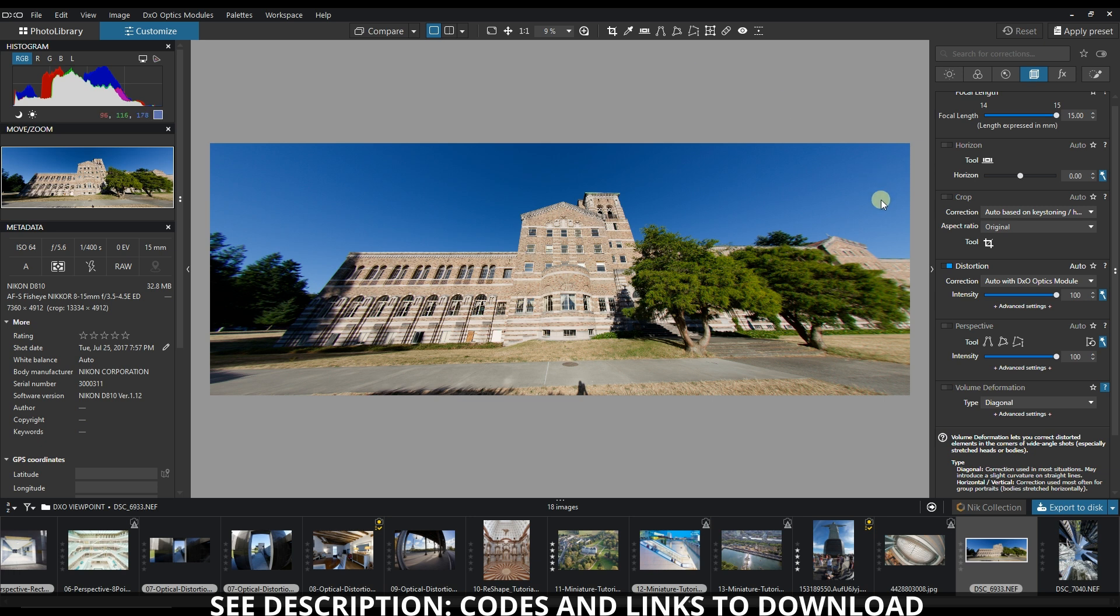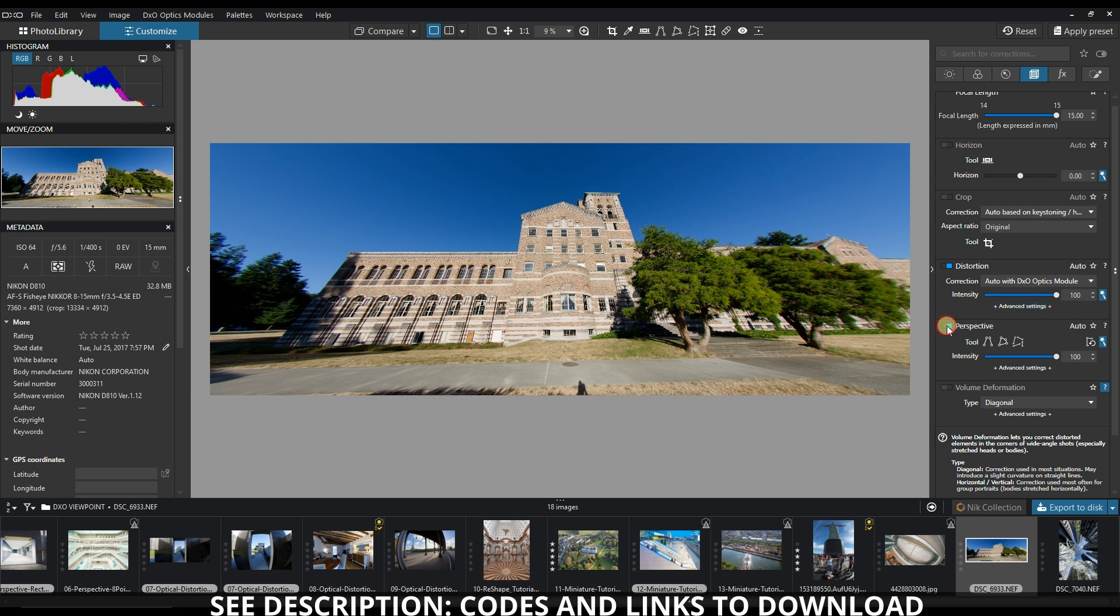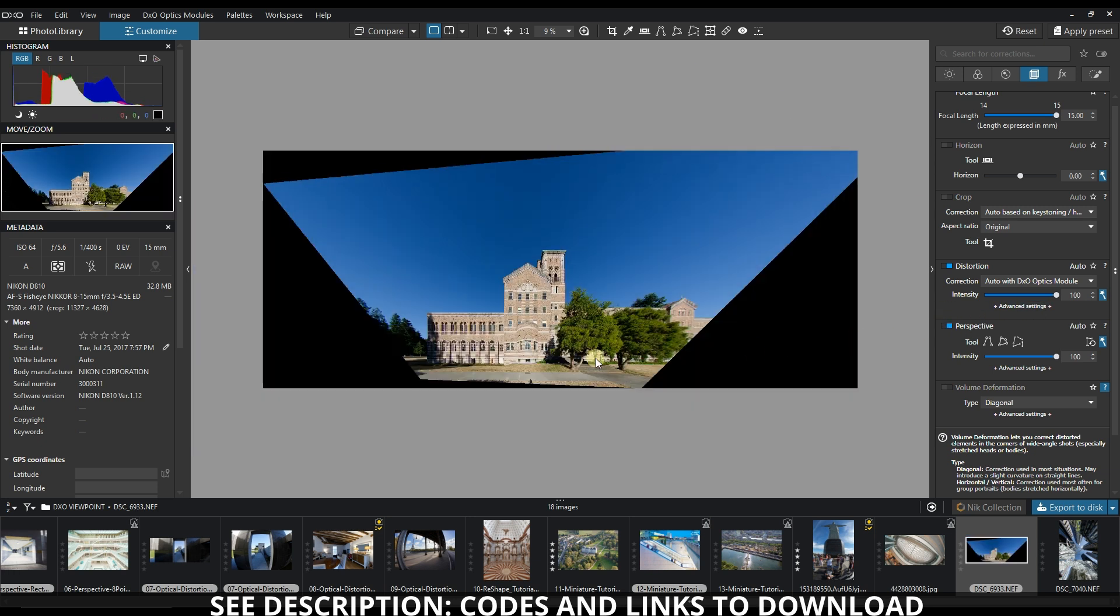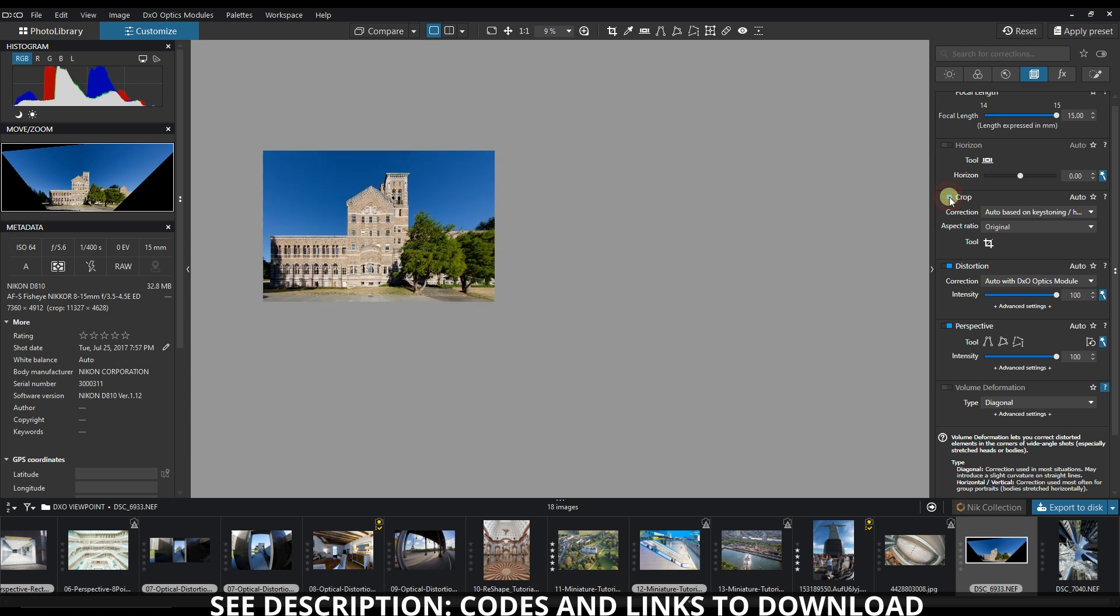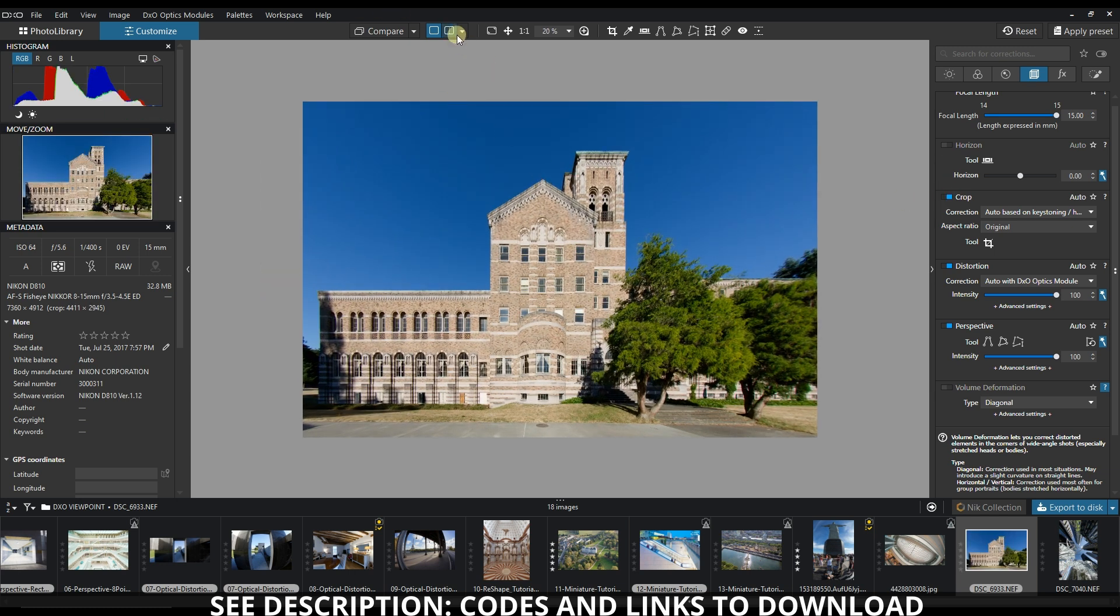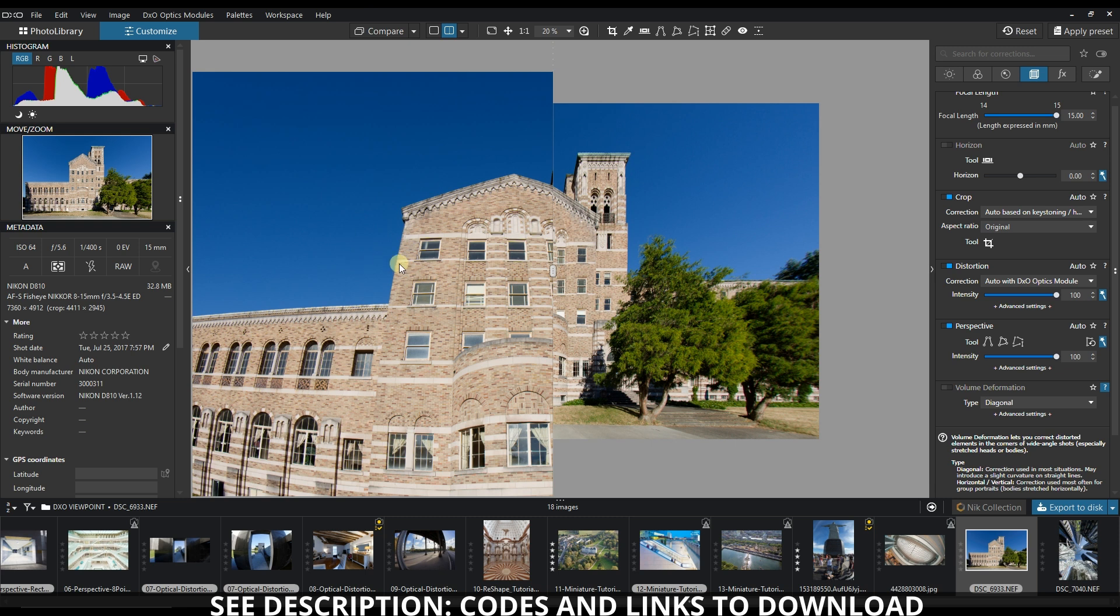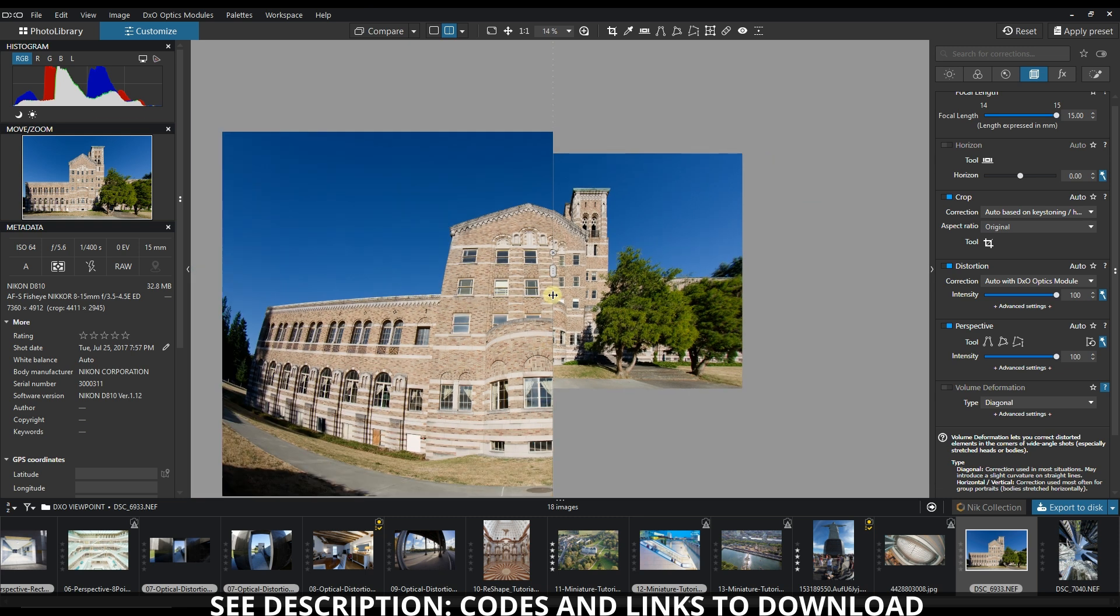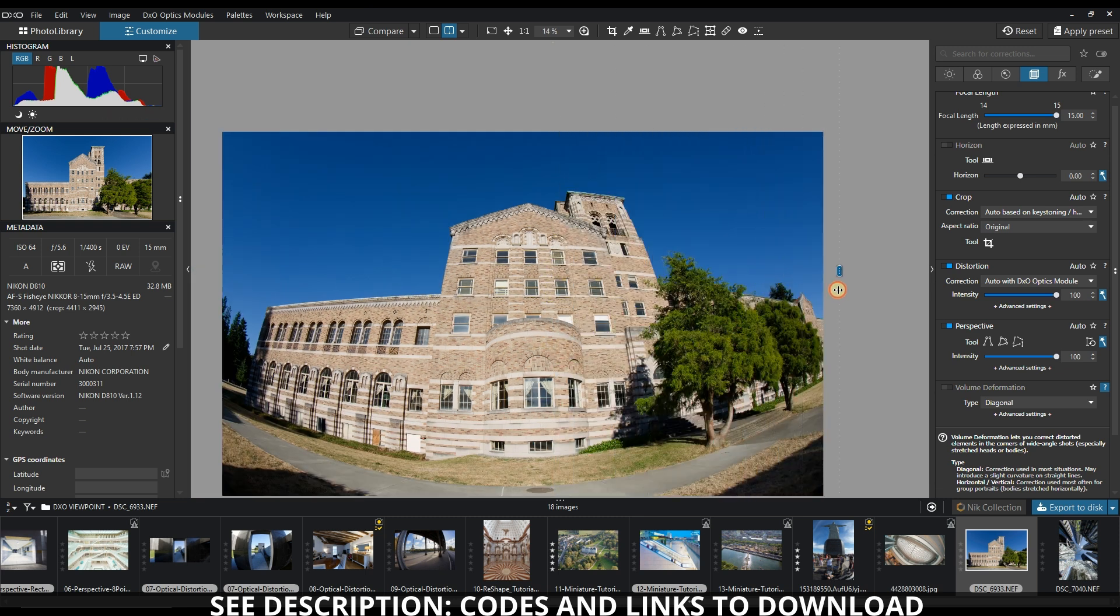The perspective fixing: if I click it, it immediately fixes the perspective. But now you have to crop, obviously, and the crop is also automatic. Let's take a look at the result before and after.